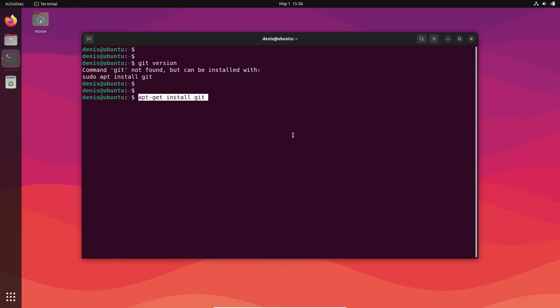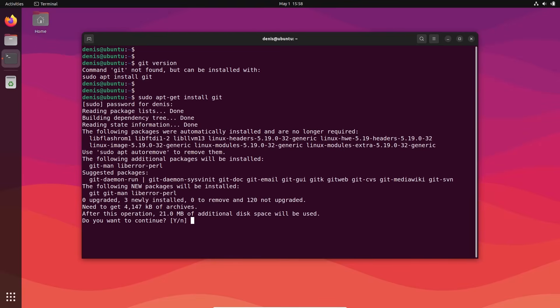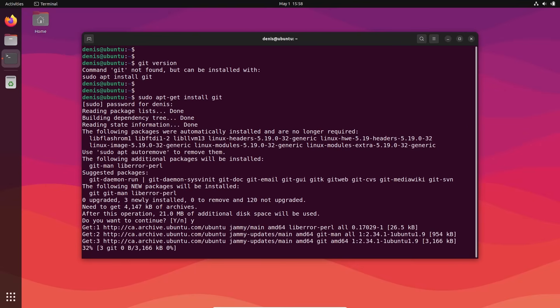So let's paste our command apt-get, but we need to sudo. sudo apt-get install git. Enter. Just type your sudo password. Enter. It will download. Yes.